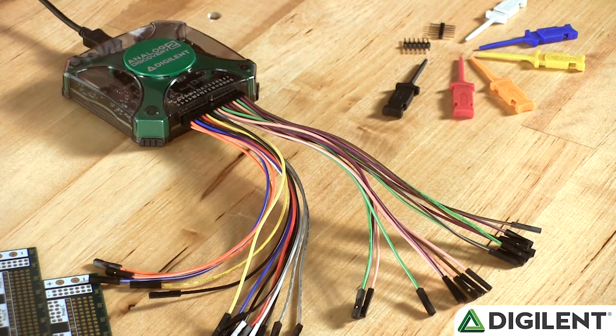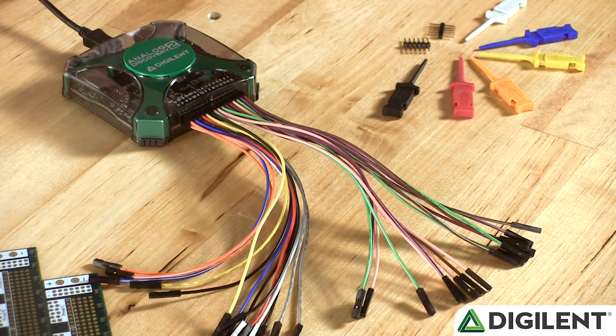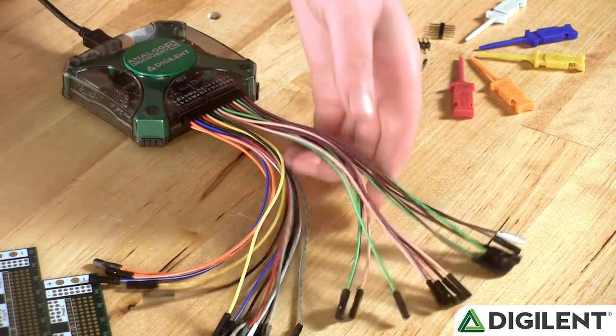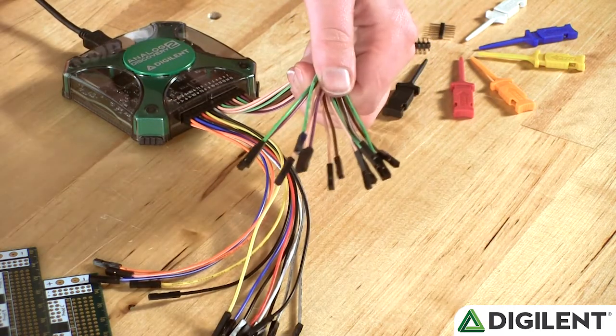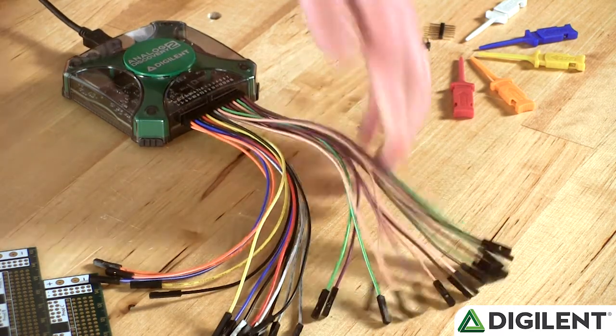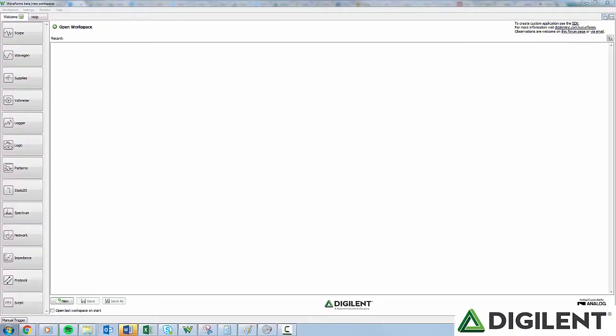You can access the Protocol Analyzer through any of the 16 digital IO pins on the Analog Discovery. Open the Protocol Analyzer by clicking Protocol in the Waveforms navigation bar. The first thing we'll do to familiarize with the Protocol Analyzer is to take a walk around the tool.